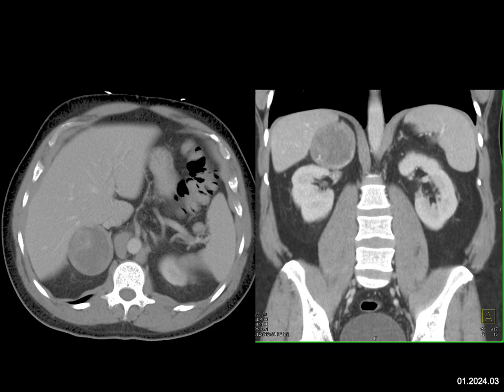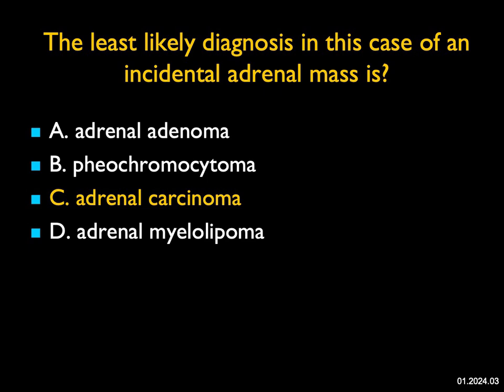Adrenal cortical carcinoma ranges from 3 to 20 centimeters; in functioning tumors it can be smaller and look almost like an adenoma. But in this case, the best diagnosis would be a lesion that previously bled — and in fact, this was an adrenal adenoma that previously bled. The least likely diagnosis would be a primary adrenal cortical carcinoma.